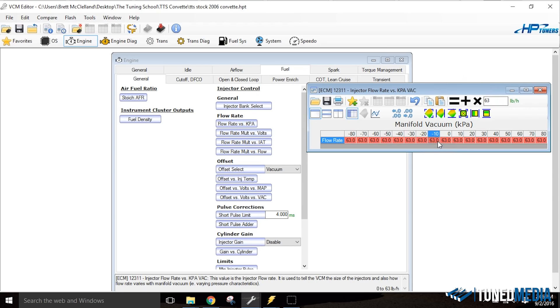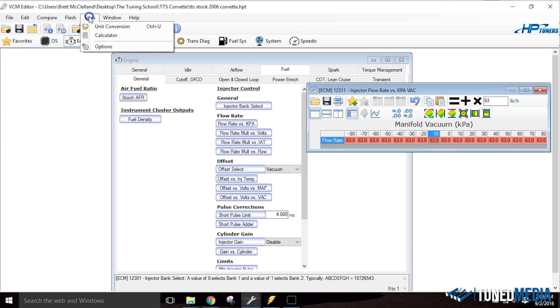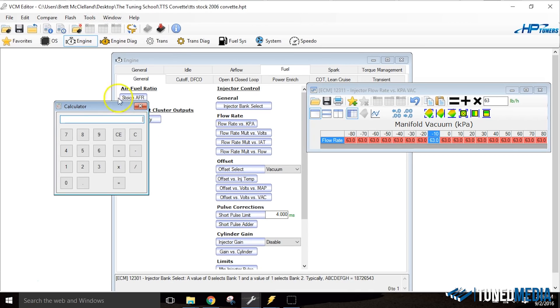All right, so now our entire table's set to 63, but we have 90 pound an hour injectors. So we need to keep figuring out what we need to do next. And the next step is going to be, let's open up a calculator. So let's go under tools and then calculator.